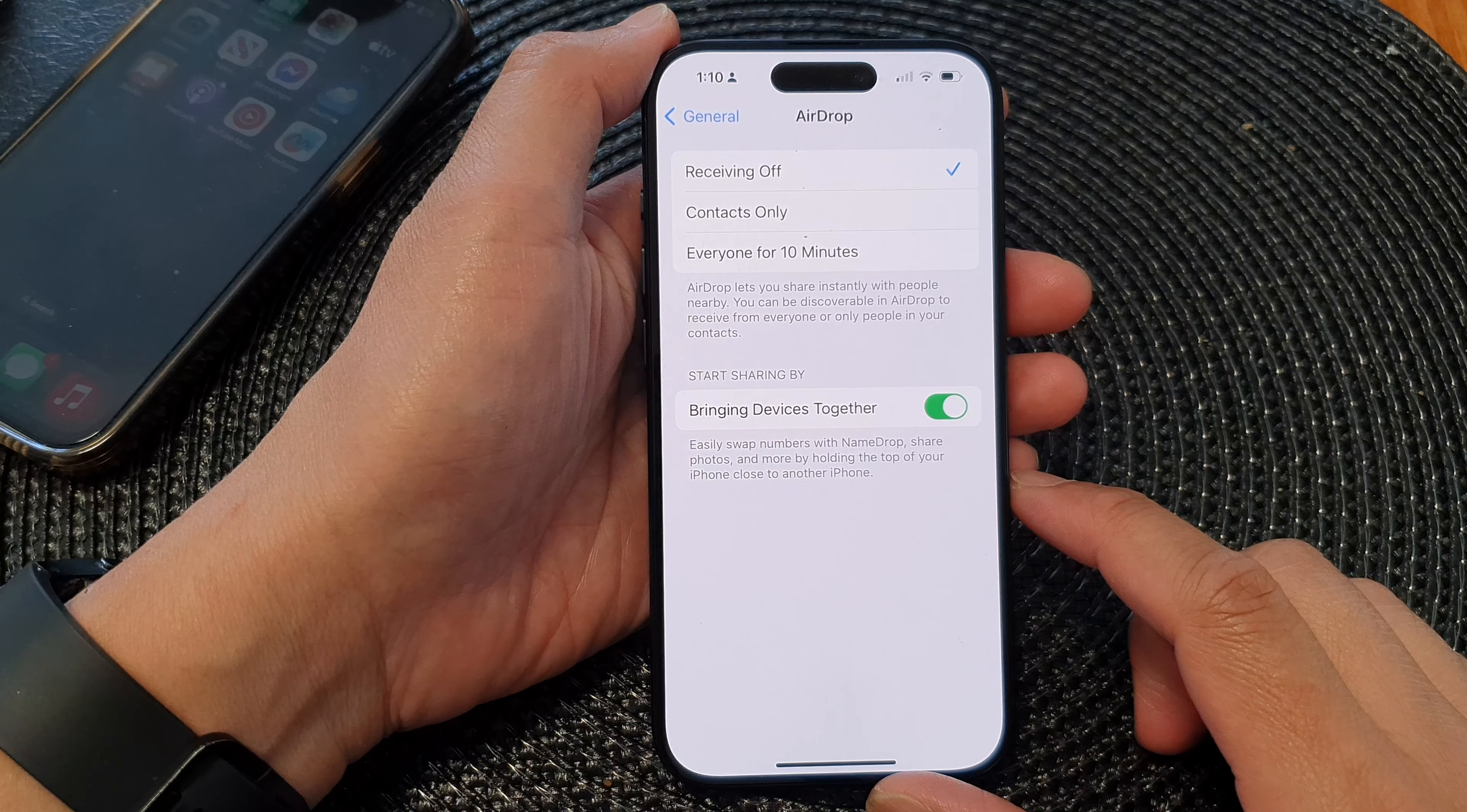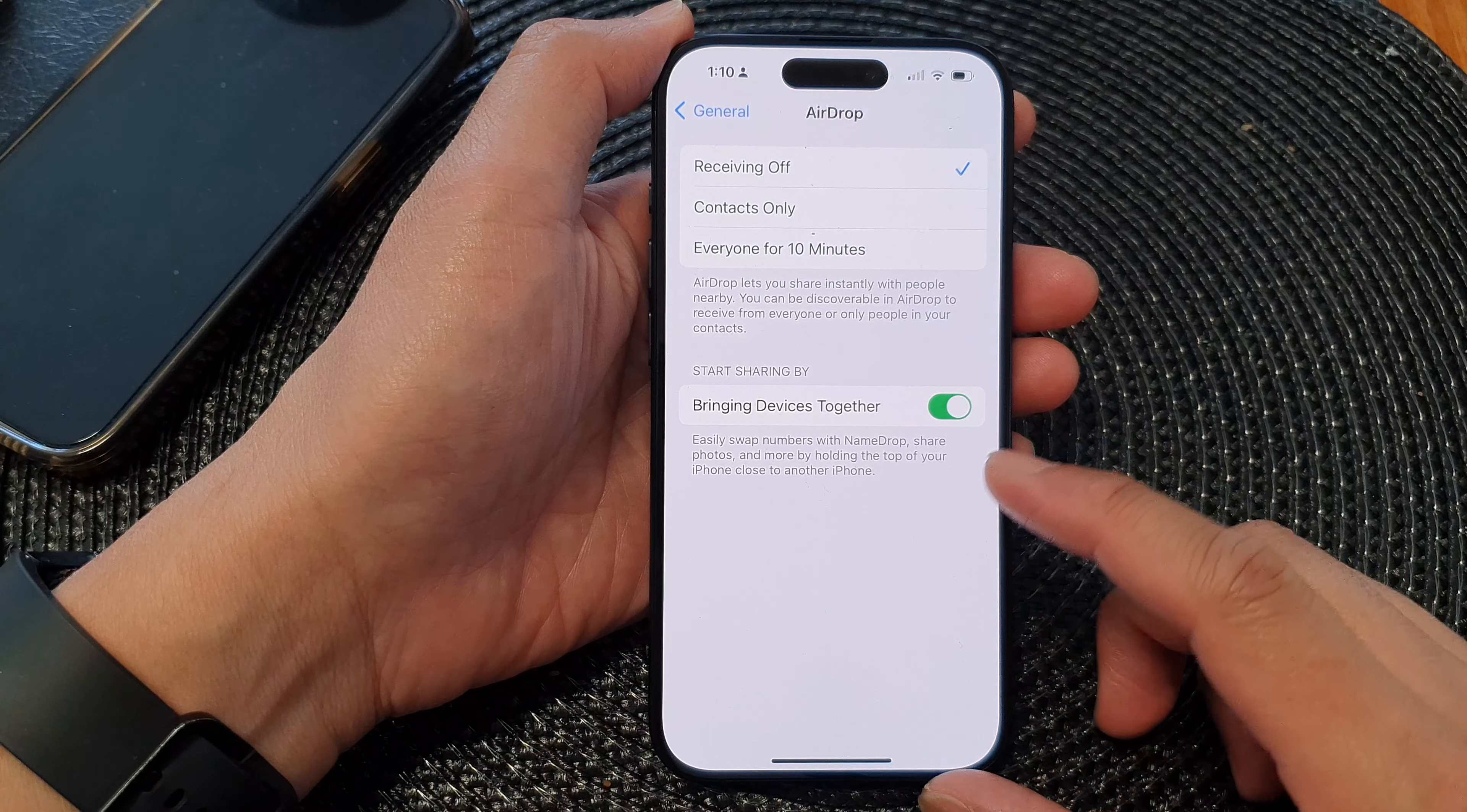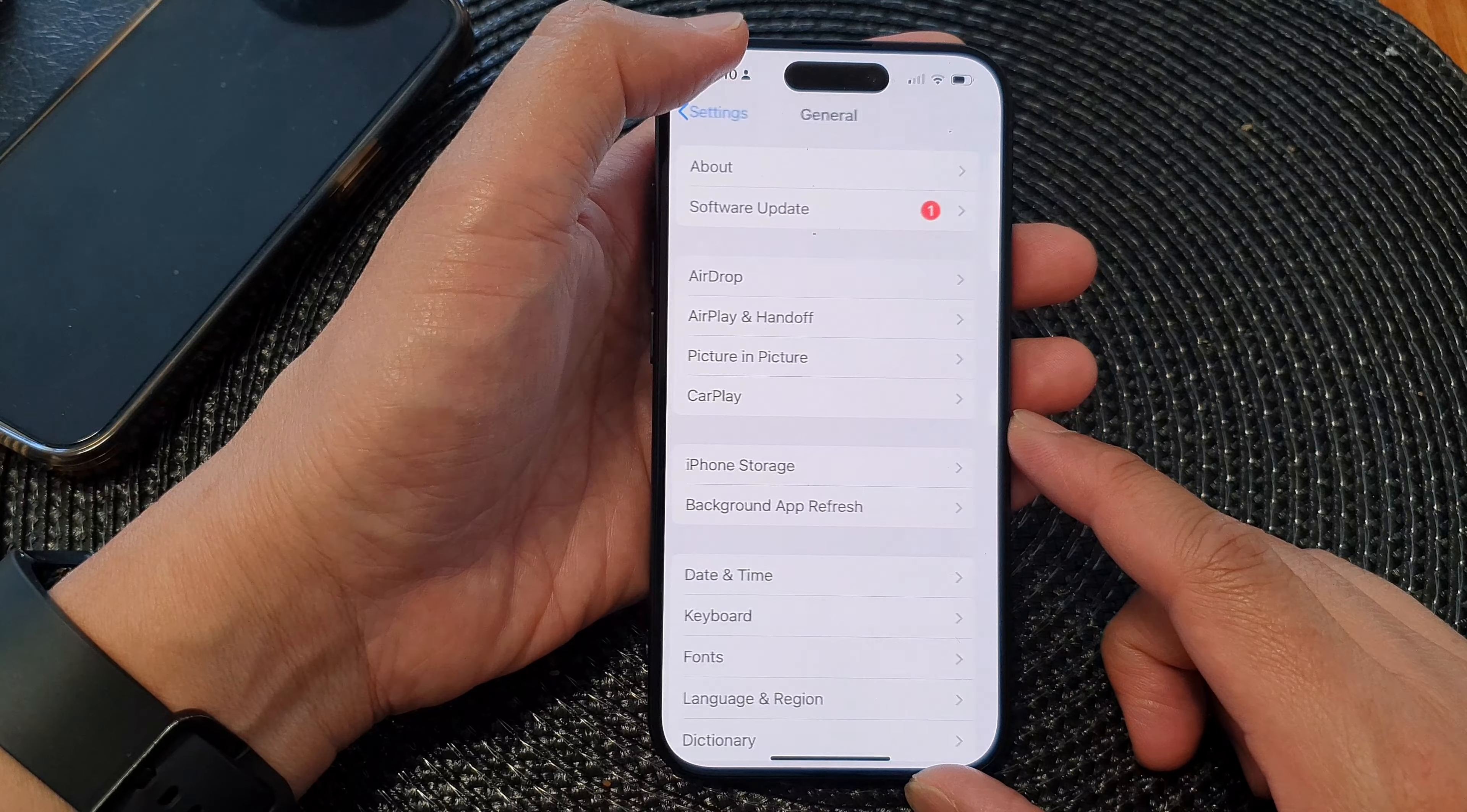Hey guys, in this video we're going to take a look at how you can turn on or turn off start sharing by bringing devices together on the iPhone 15 series.